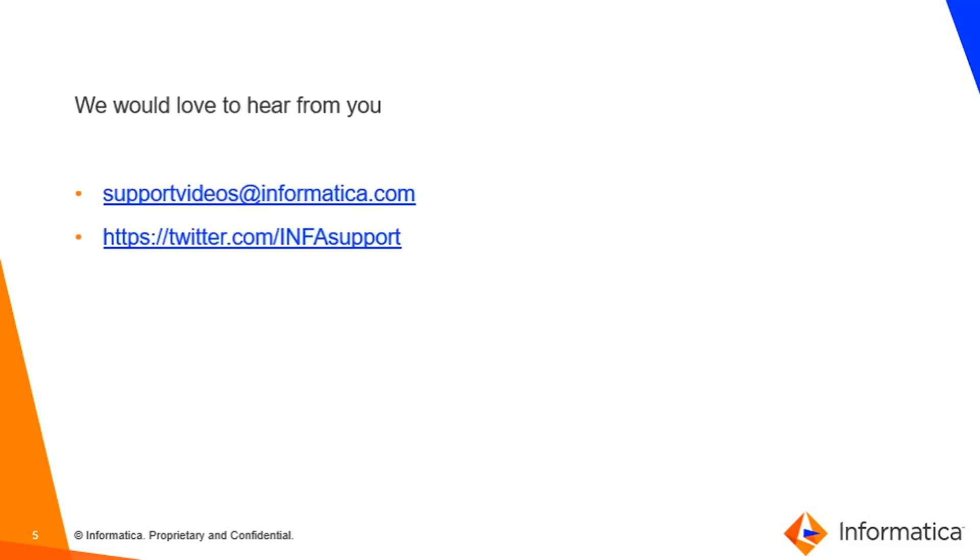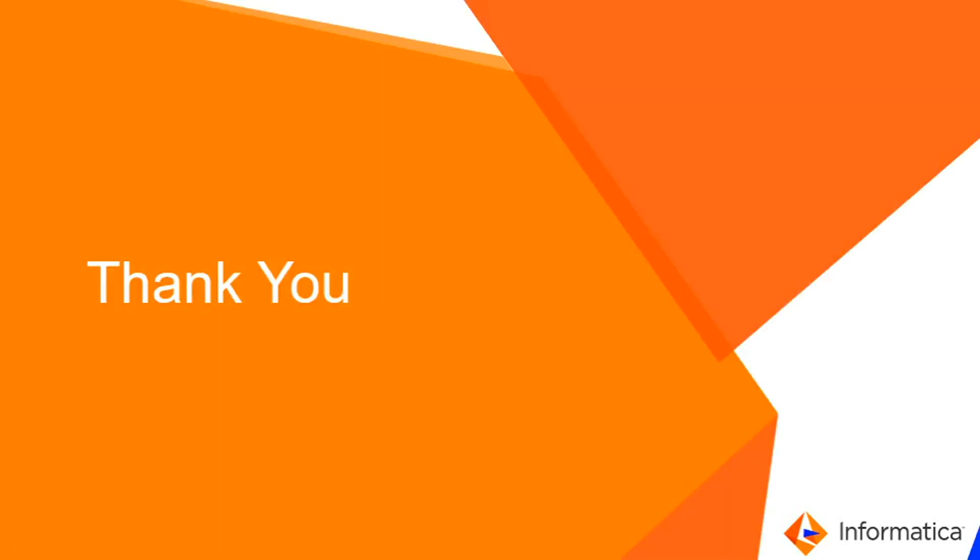We would like to hear from you. Kindly provide your feedback and comments using the below link. Thank you.